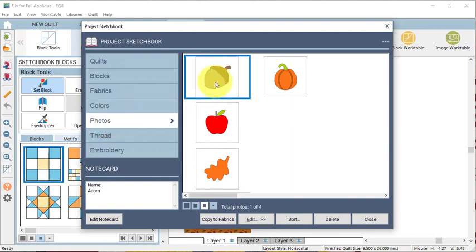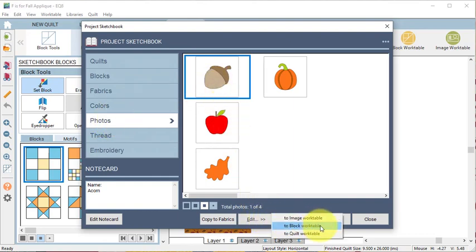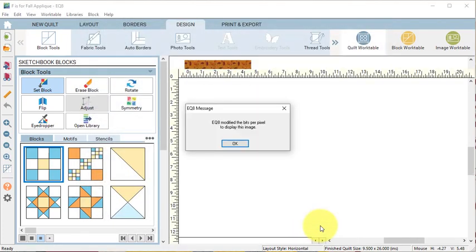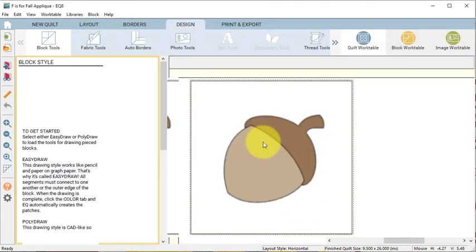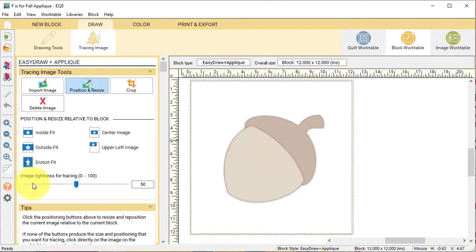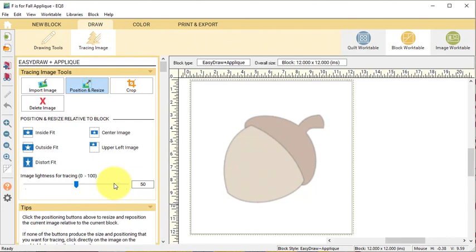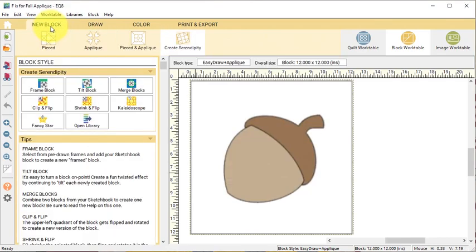Let's start with the Acorn. Select the Acorn and select Edit to Block Work Table. In the Tracing Image tab, you can lighten the image for tracing. I think this is actually pretty good. Mine is set at 50%. Select New Block, Appliqué Motif and Select Drawing Tools.